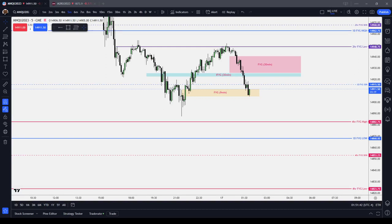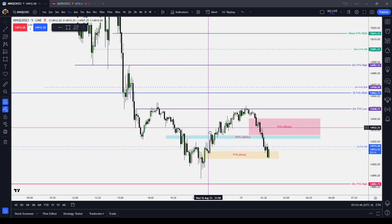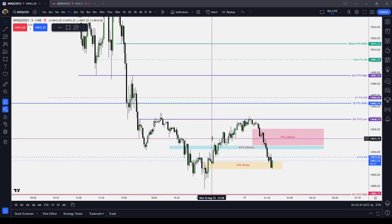In this ICT Basics video, I'm going to cover the concept of the breakaway gap, which is the first fair value gap in a sequence.